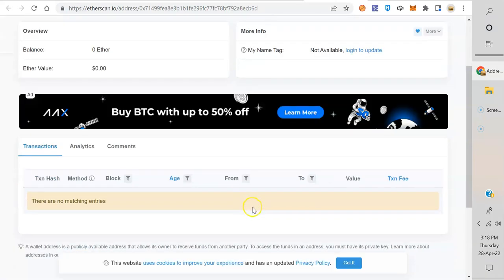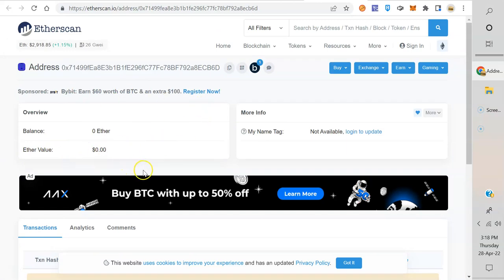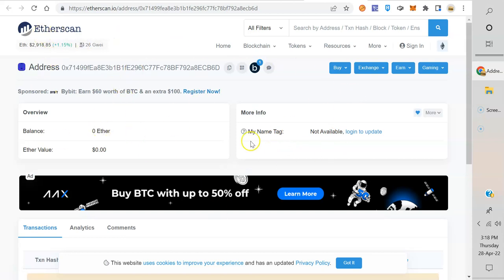It looks exactly the same, except for there's no ERC-20 down here because I don't have any in my wallet. If I did, what I just showed you on the other explorer would be exactly like this. This is Ethereum Virtual Machine compatible blockchains - they've all basically copied Etherscan, the original one. This is how you look at the blockchain.